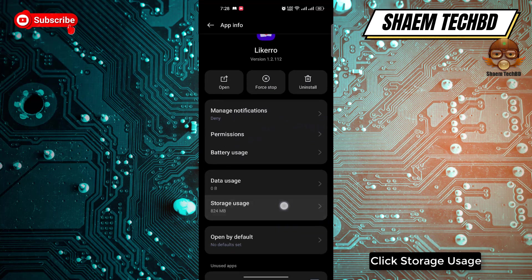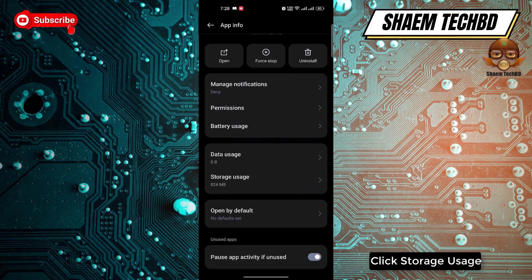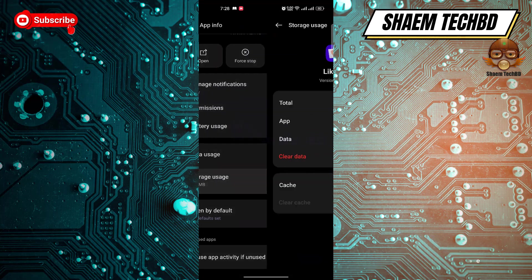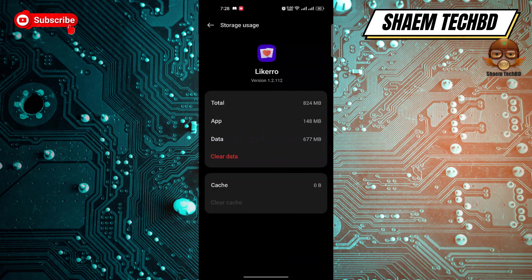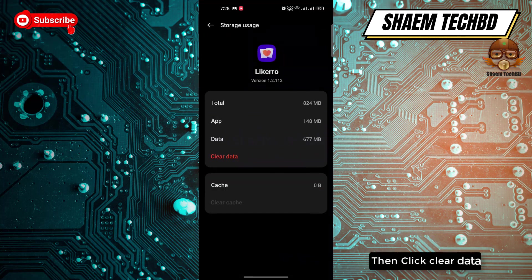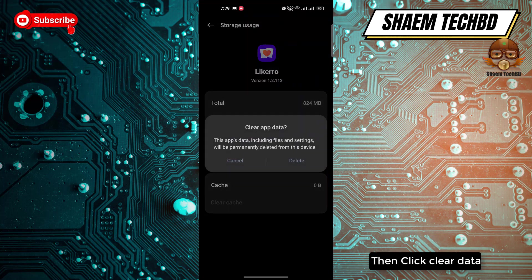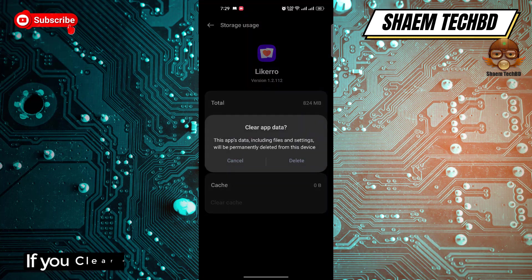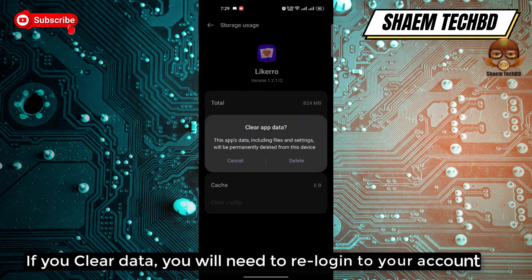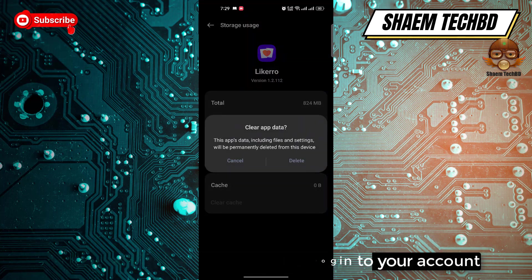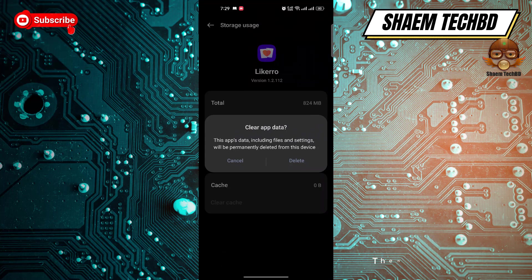Click Storage Use, then click Clear Data. Note: if you clear data, you will need to re-log into your account. Then click Delete.